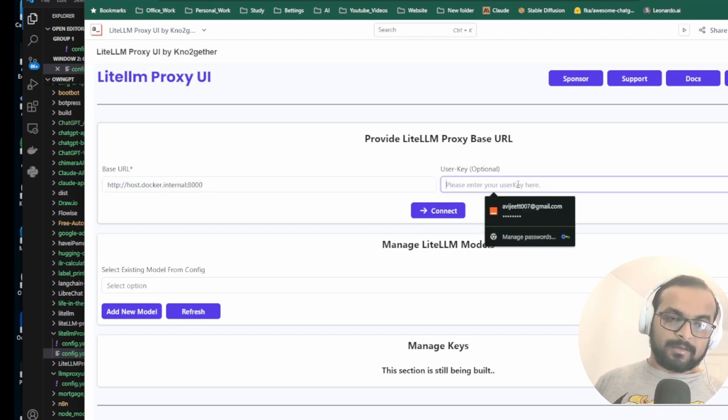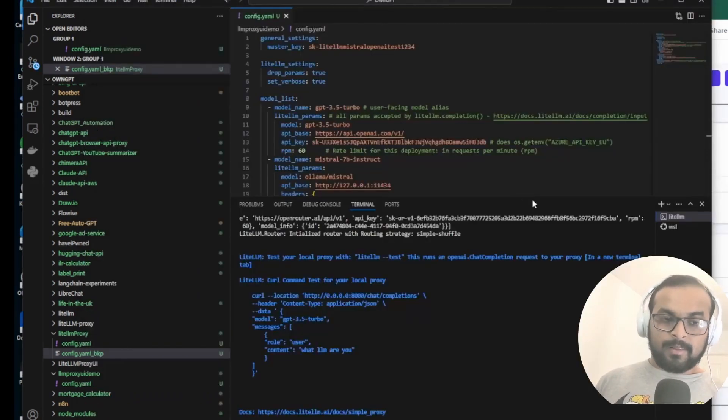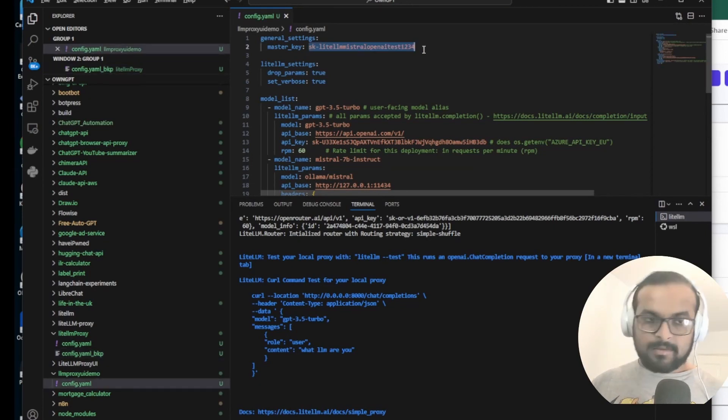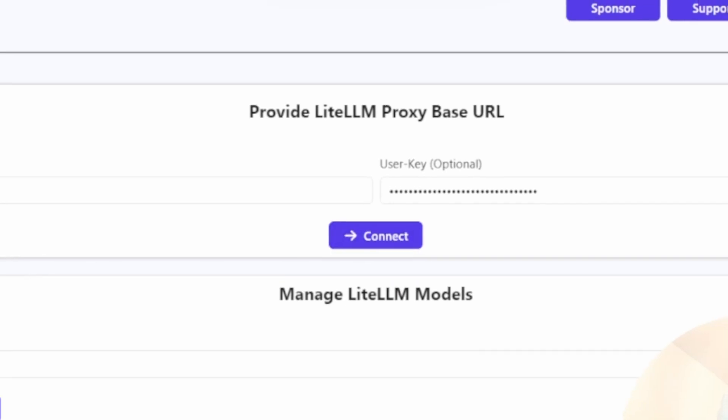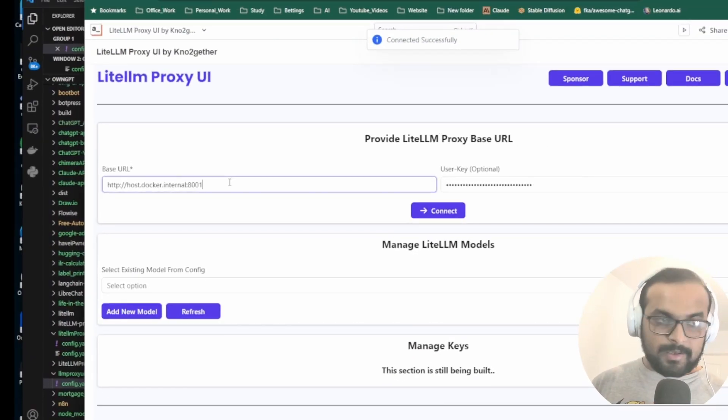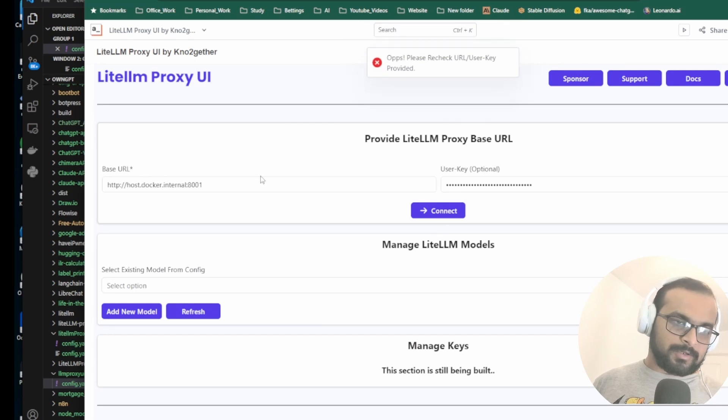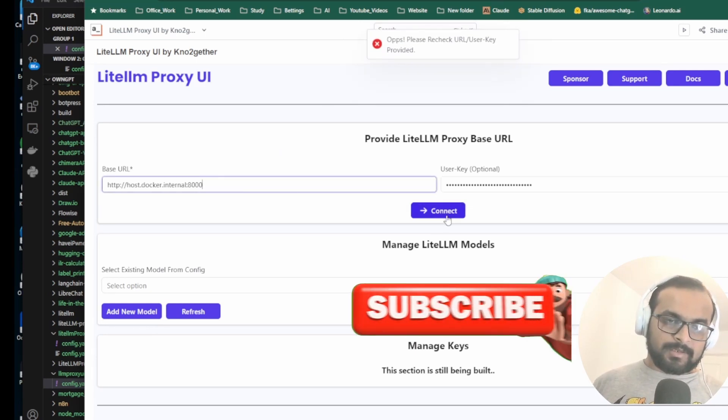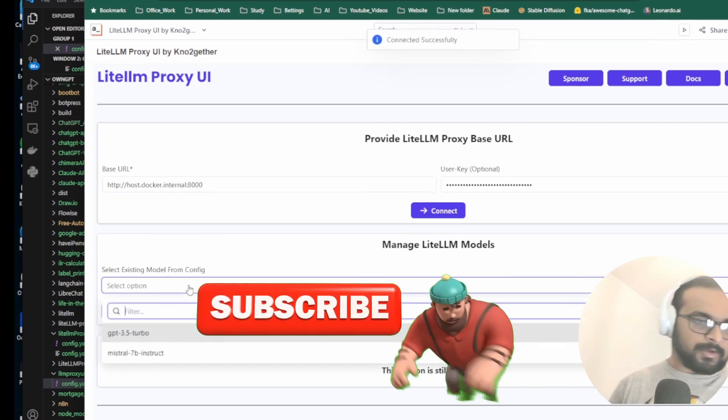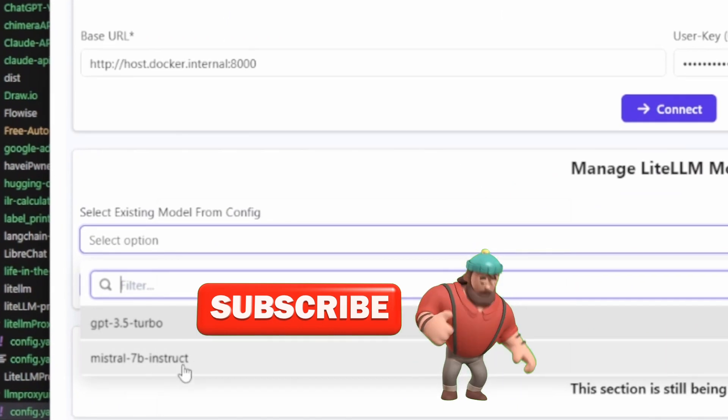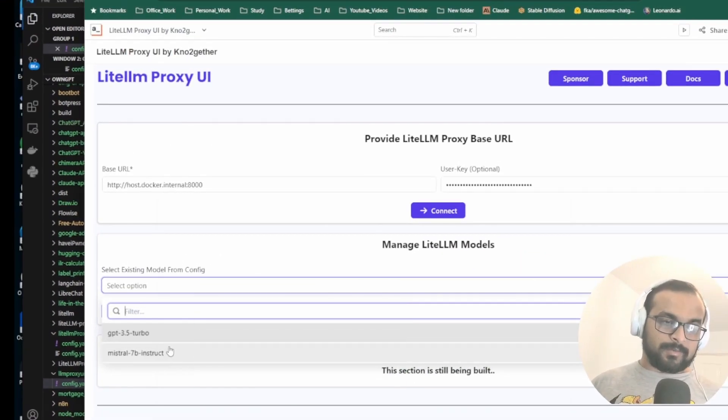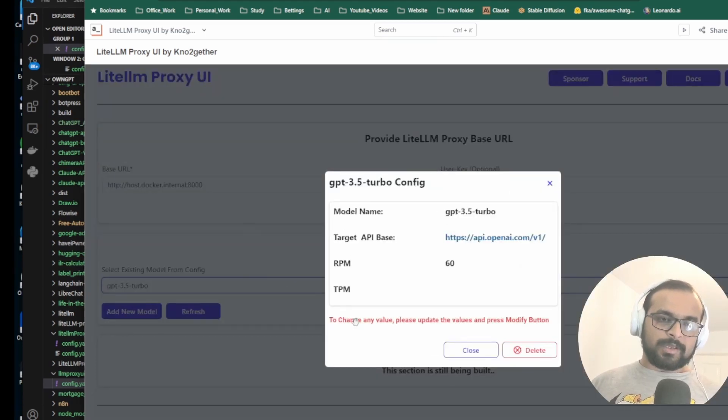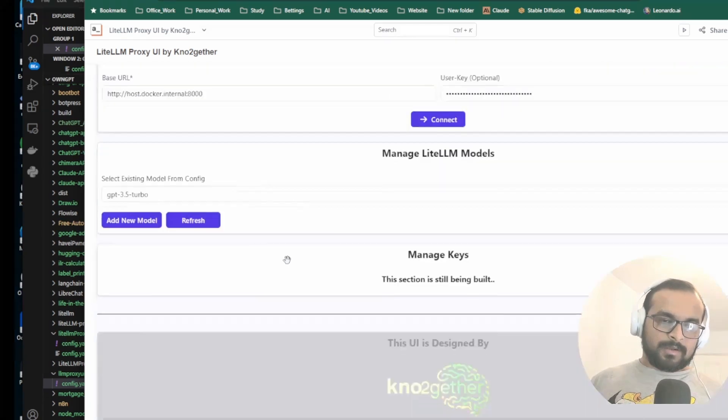And then hit connect. So it is showing that it has connected successfully. Let's test by giving a different port and you should see it's not able to connect. Okay, so now we are able to connect and you will be able to see that we have these two models: one GPT-3.5 Turbo and Mistral 7B Instruct. So if I select this, it shows me all the config here. You can create new models.